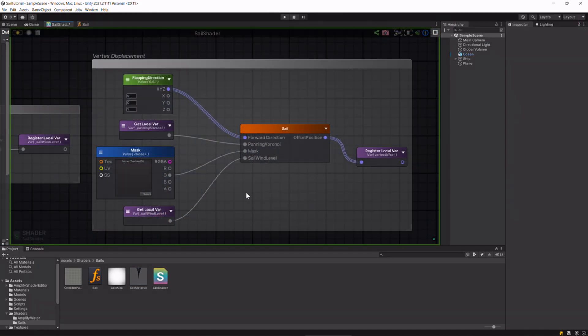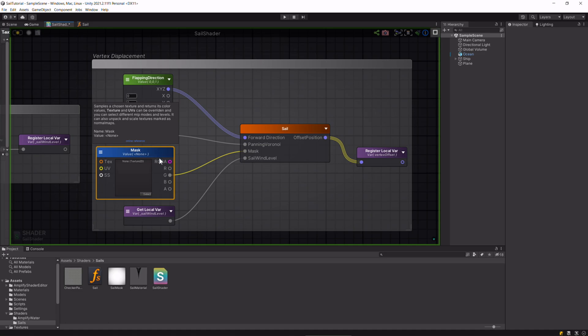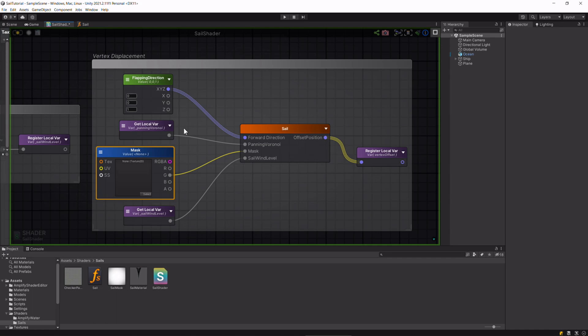Now we send all the values, the Voronoi, the sail wind level, and the mask into this function along with this flapping direction, which controls which direction the sail will flap. Is it forwards and backwards, left to right, up and down? I'll show you the effect of this input a bit later on.